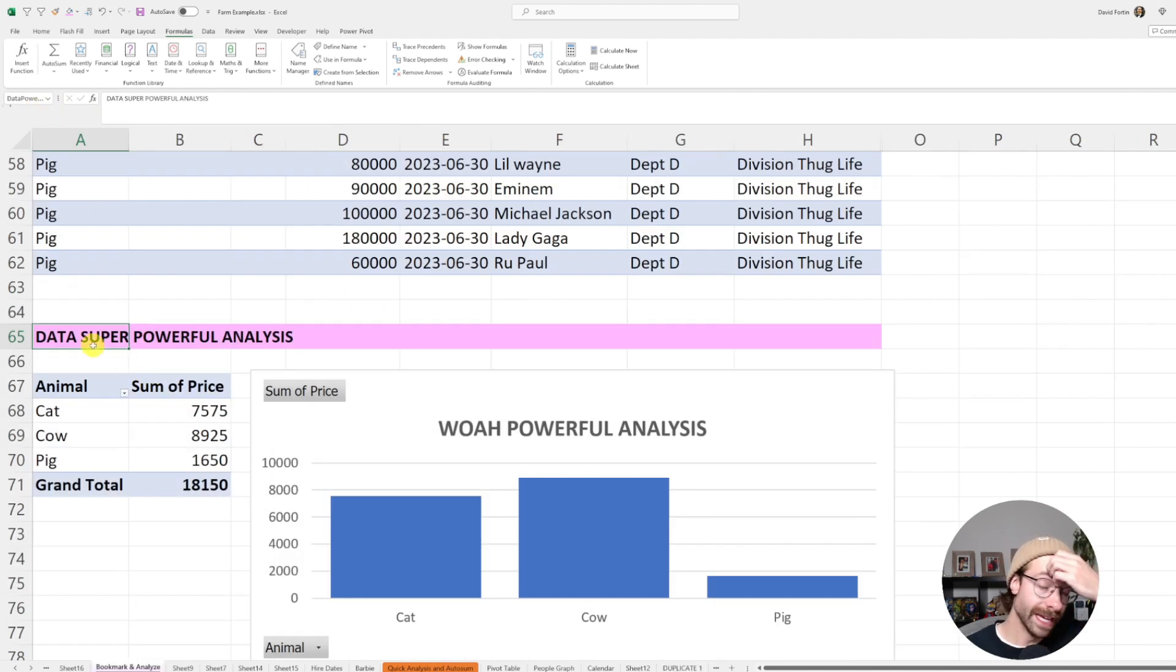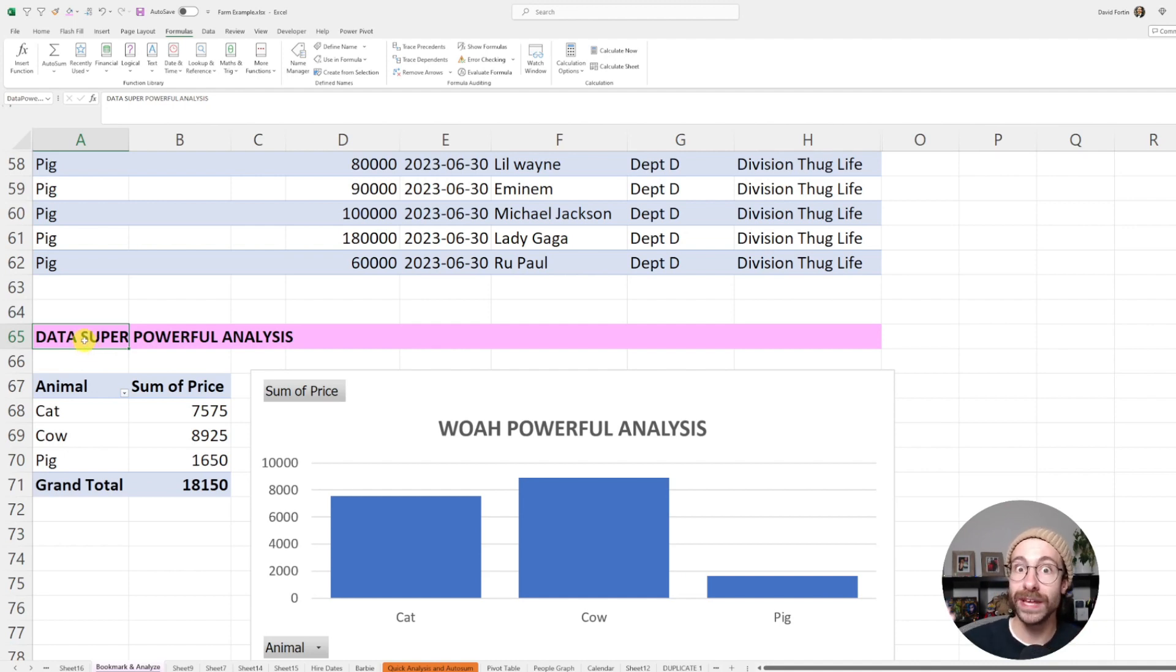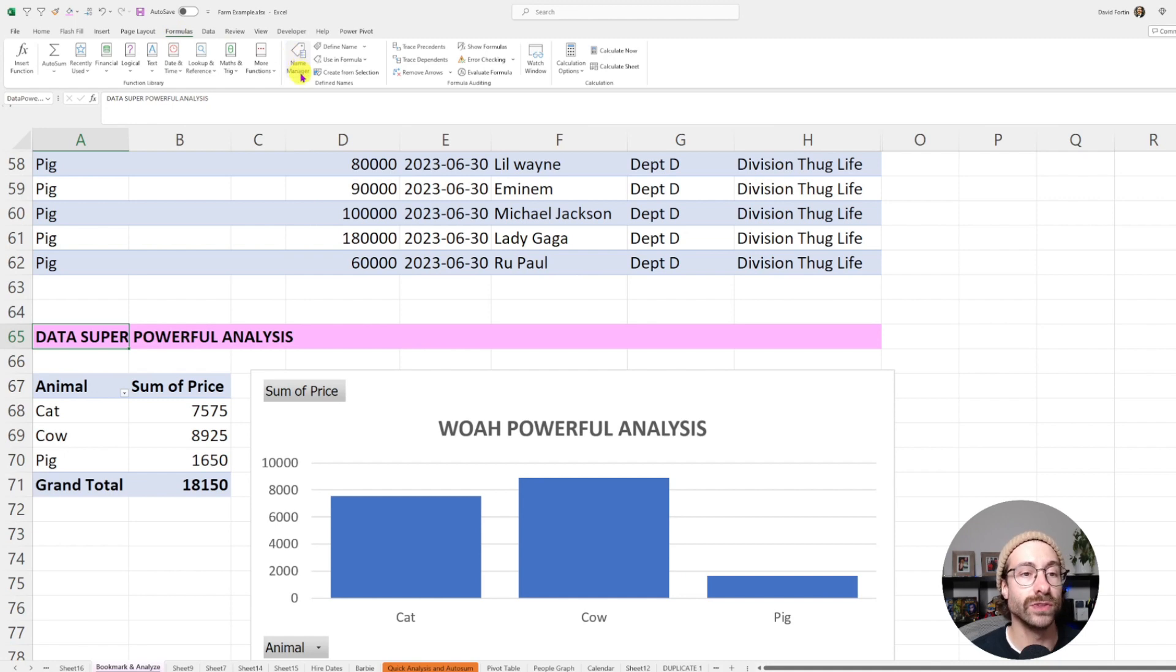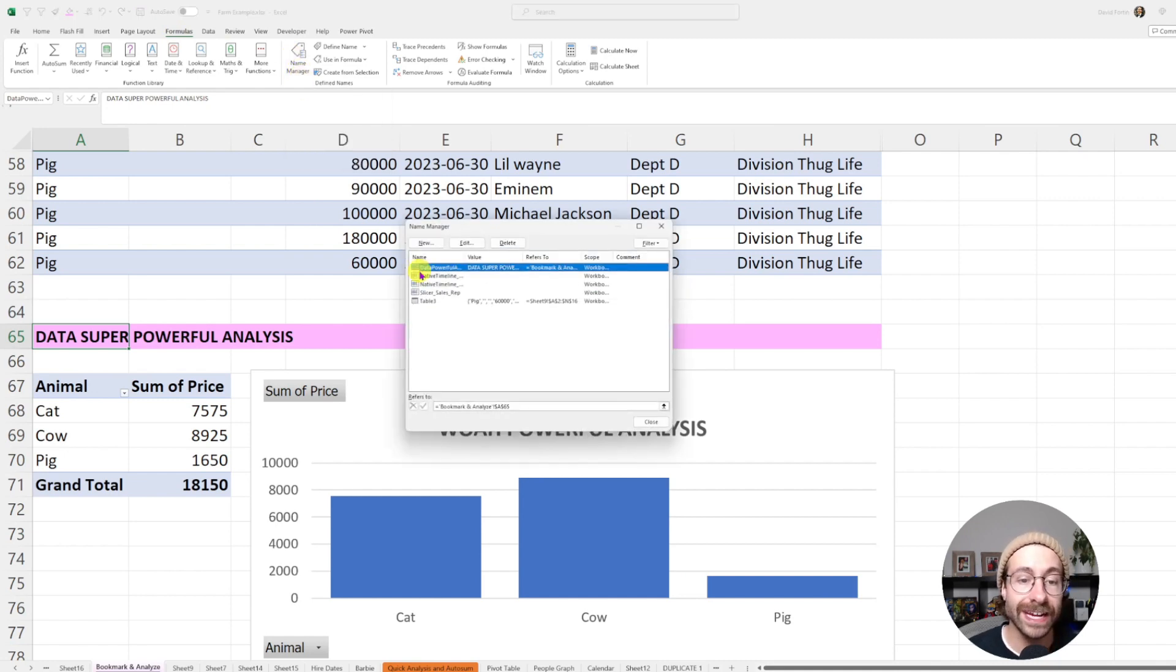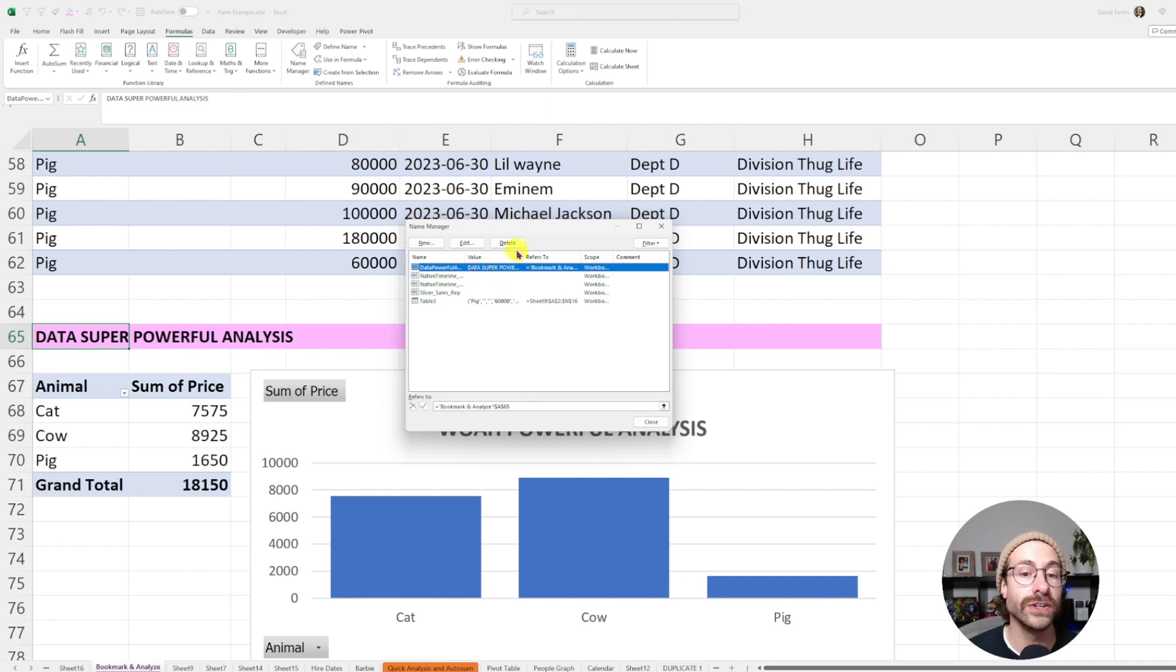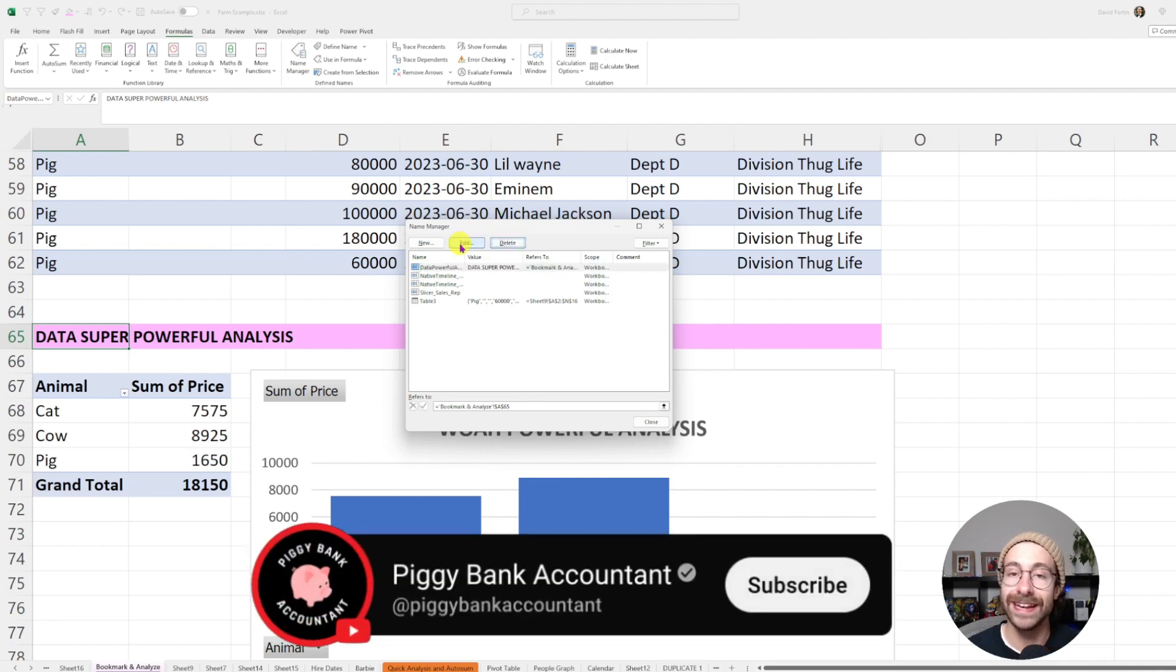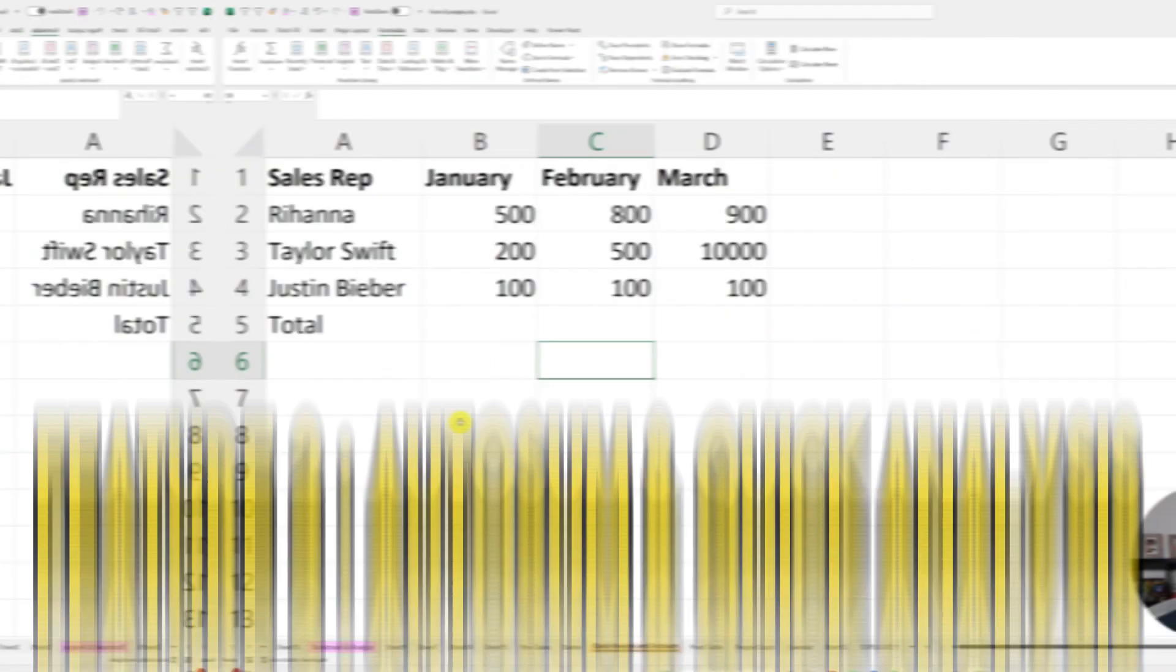And if we ever made a typo or we want to change the name, actually what we did behind the scene is to put a name into a specific cell. So you go into the formula ribbon and then into name manager. And here you have the data powerful analysis cell and you can just delete it or edit it. And here you go. Never lose data again.